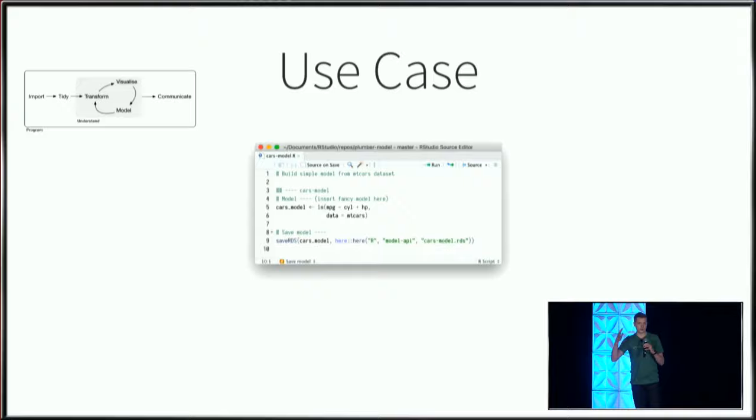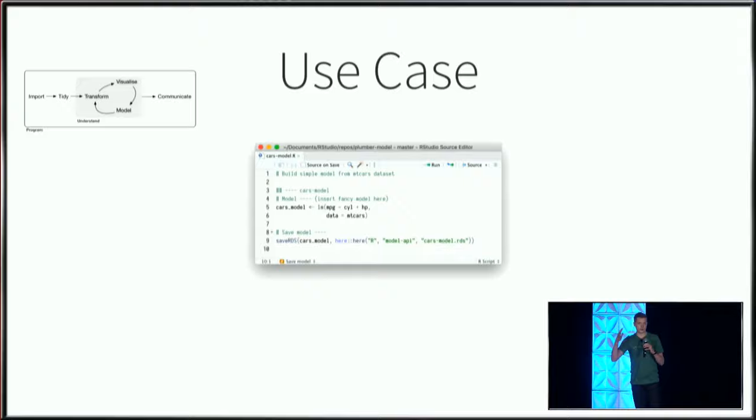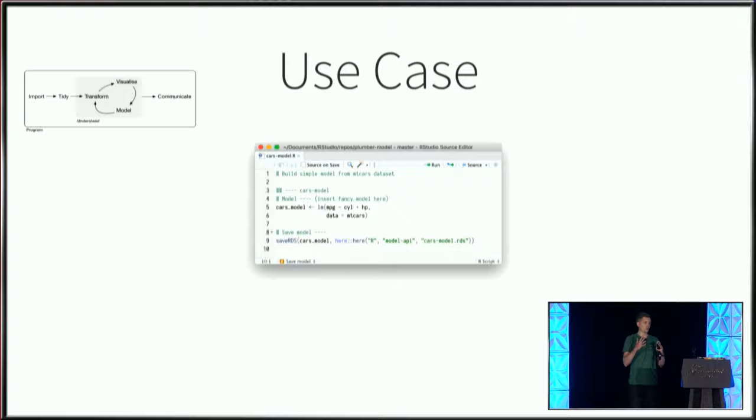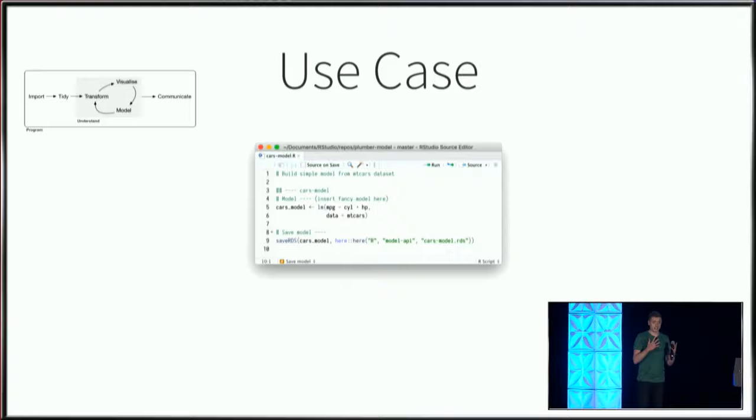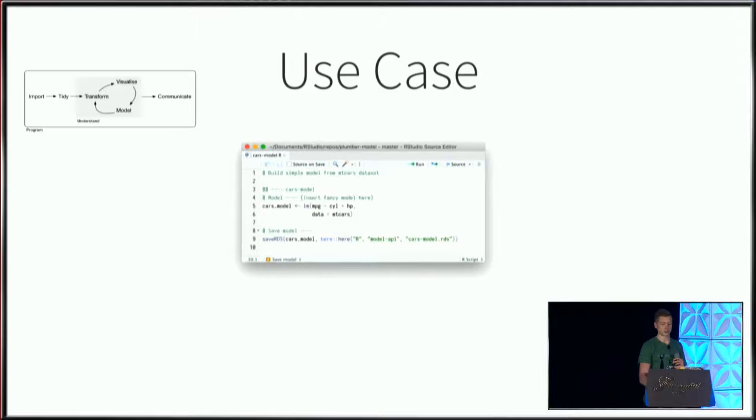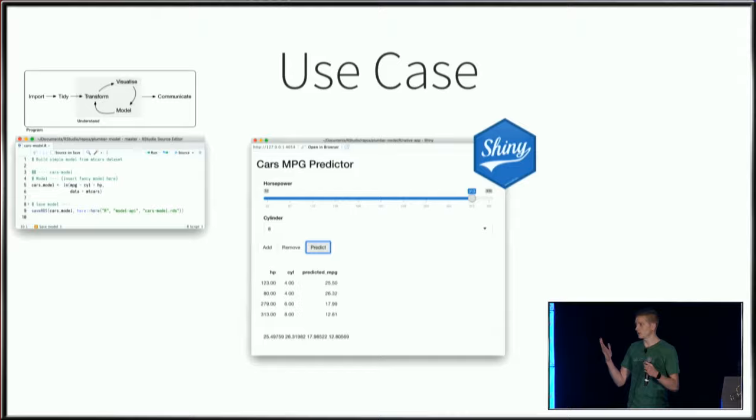The next step is to present the results. As an R user, there are a variety of ways to do this: create a PowerPoint presentation, an R Markdown document, maybe an email. My tool of choice when communicating is to build a Shiny application.